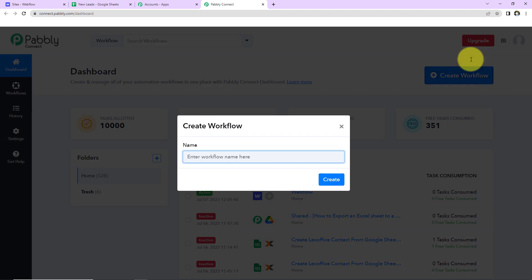And a dialog box will appear that will ask you to name this workflow. Now here you can give any random name. What is my objective?